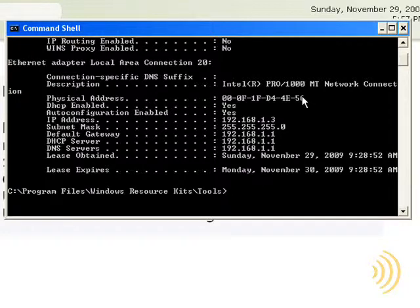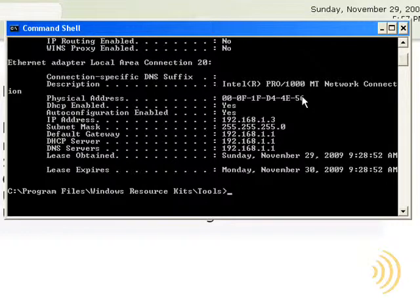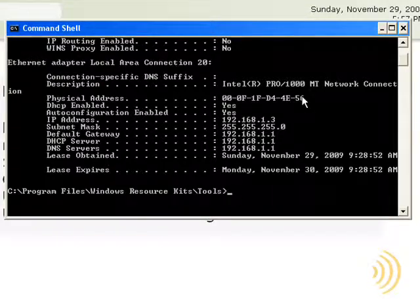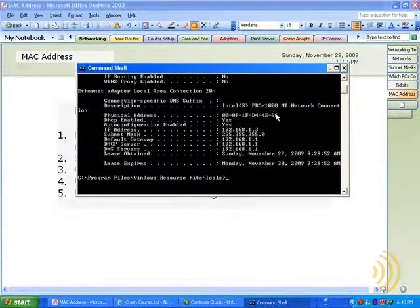Another important thing to mention about MAC addresses is that, theoretically, each MAC address is unique — unique in the entire world. So while it's very possible to have an IP address conflict, it's not very likely that you'll ever have a physical address or MAC address conflict.